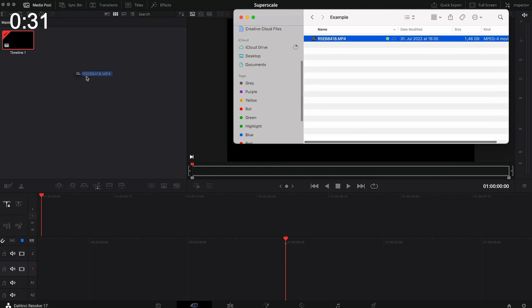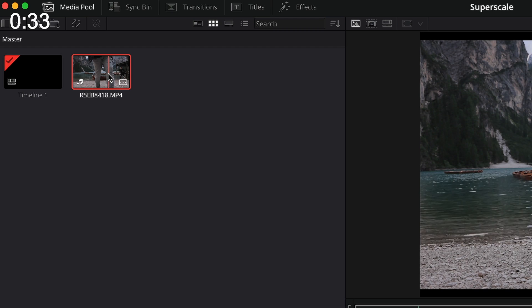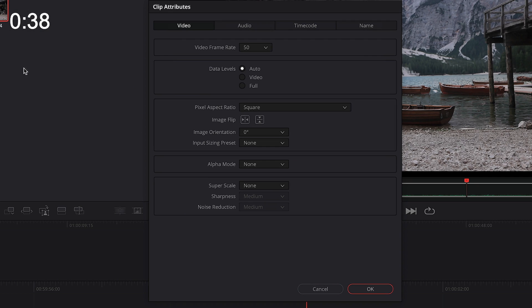Next, grab a clip that you want to scale — I'm using one from my recent travels — and simply drag and drop it into Resolve. Then right-click and select Clip Attributes. Then select SuperScale 2x, which means the algorithm will double your image.